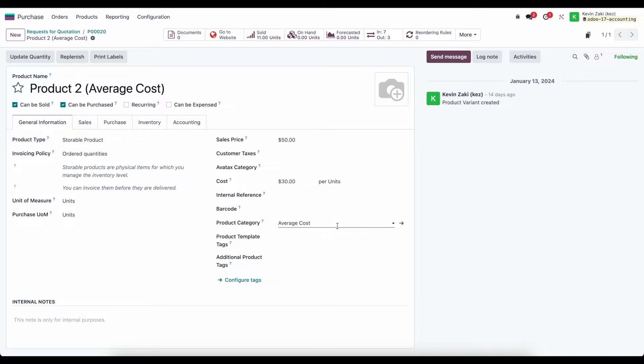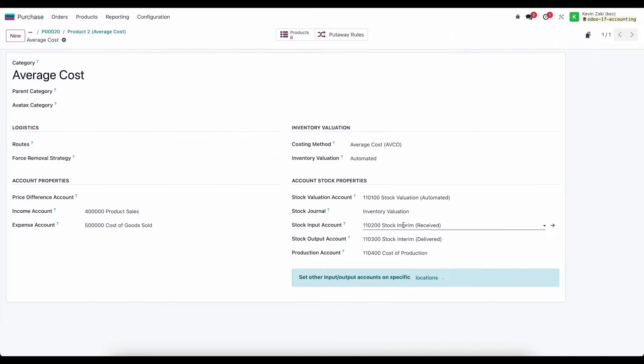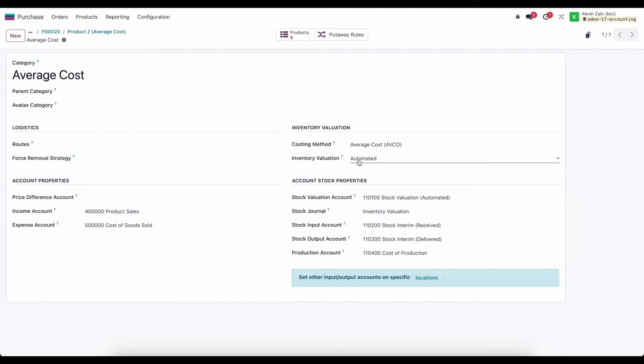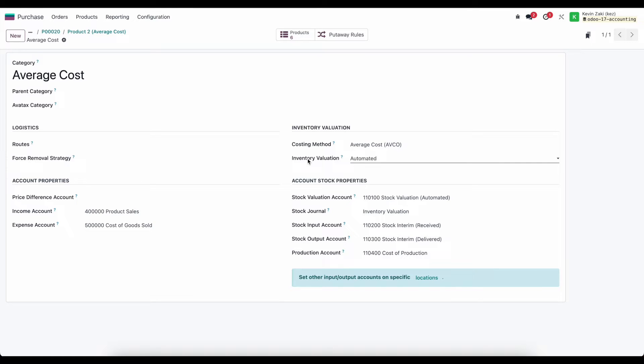If we go into our product category where all of our accounting settings are held, we see that our costing method is average cost and inventory valuation is set to automated. The reason why I'm pointing this out is because depending on whether we are automated or manual inventory valuation, our journal items will look a little bit different.